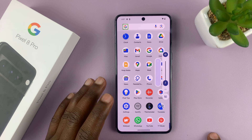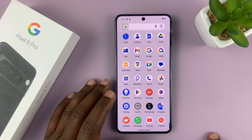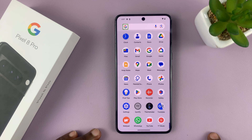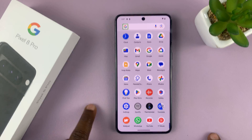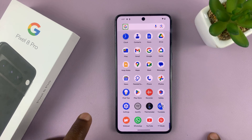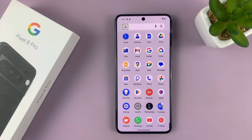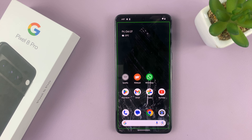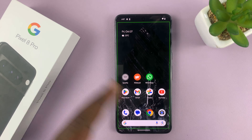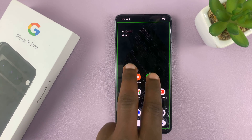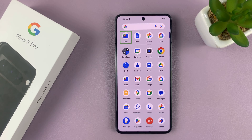Let me reduce the volume so we can communicate more clearly. As I said, you need to tap once and then double tap to select. Going home requires swiping up with two fingers — that takes us to the home screen.